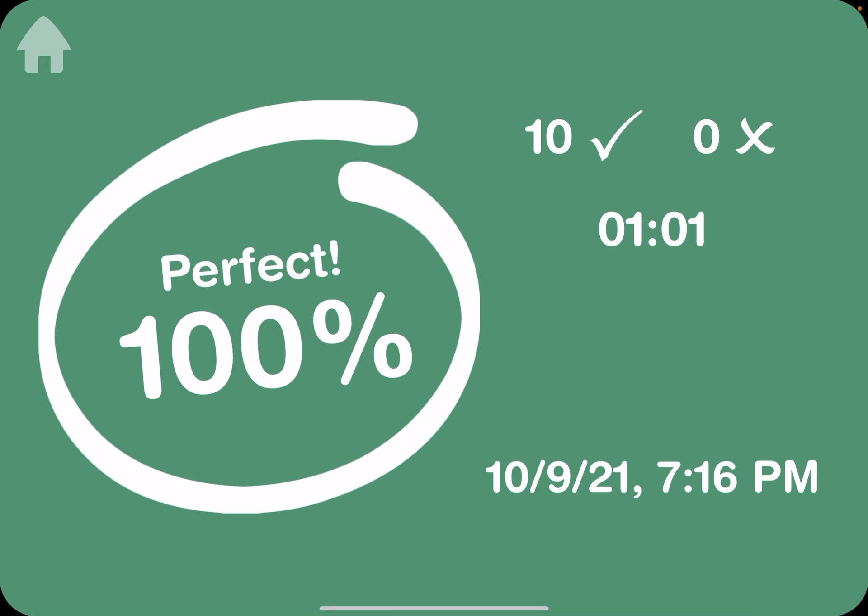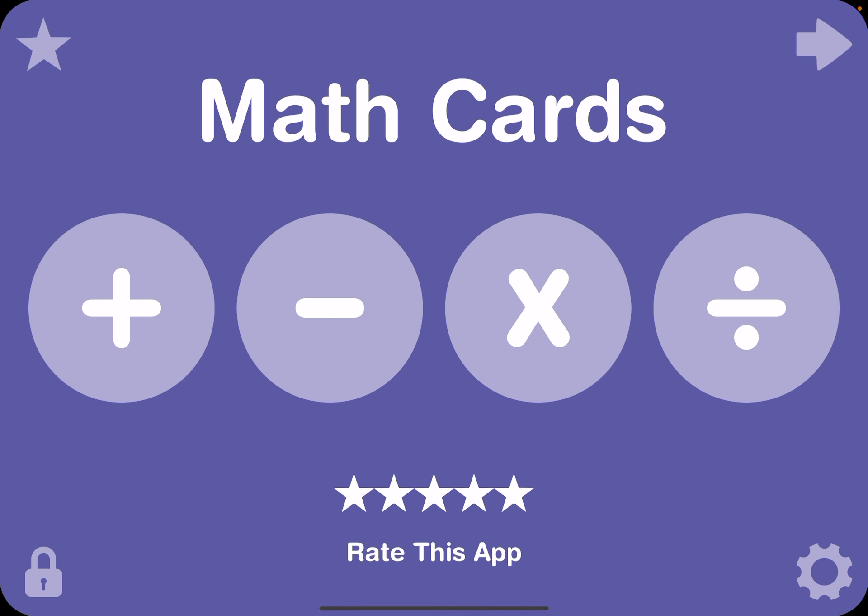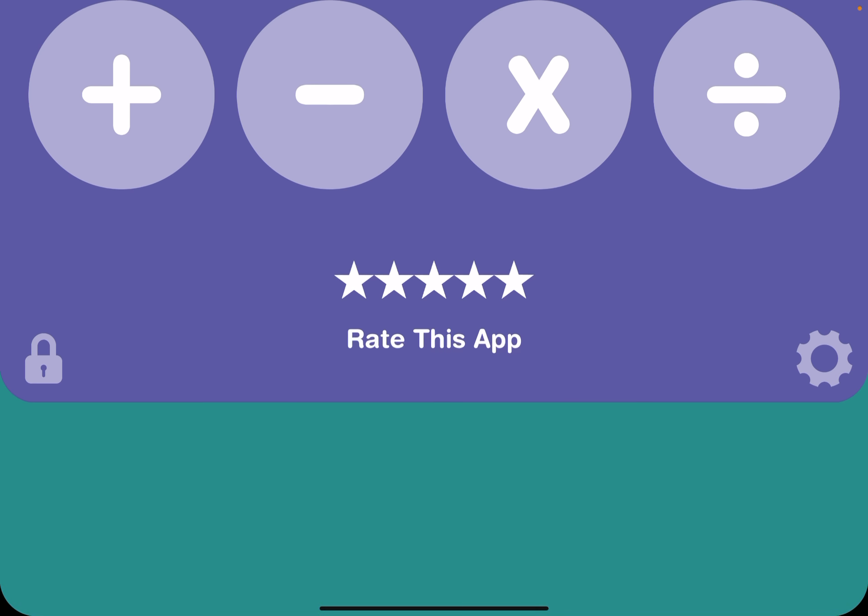We completed 100 scores. 10 and 0 X marks. October 9, 2021. 7, 16 p.m. Let's start division.